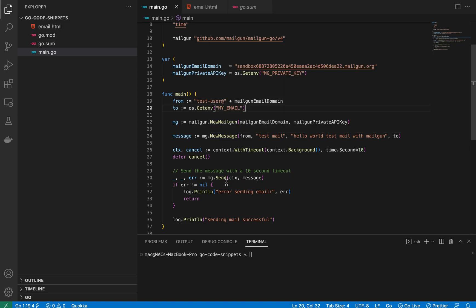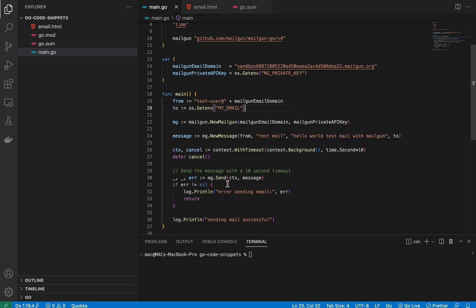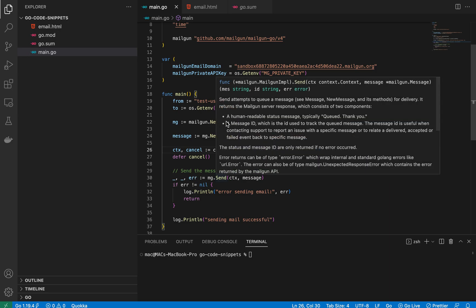Once we have the message, I call the `Send` method to send it. This takes two arguments: a context and the Mailgun message. I created a timeout context so that if the message does not send within 10 seconds, the whole process is cancelled.